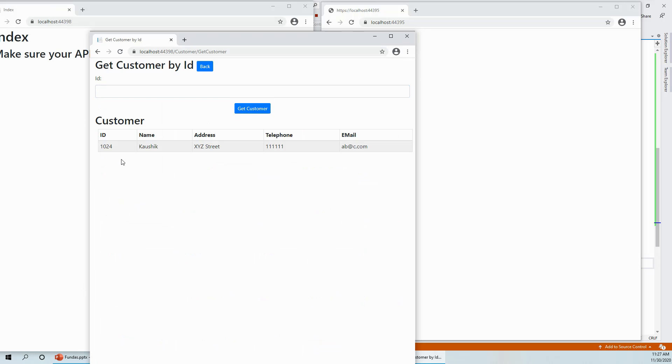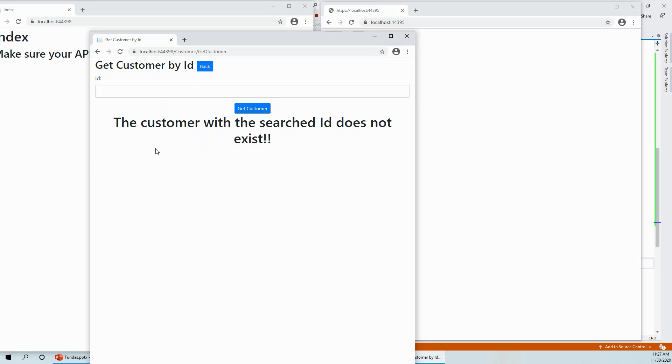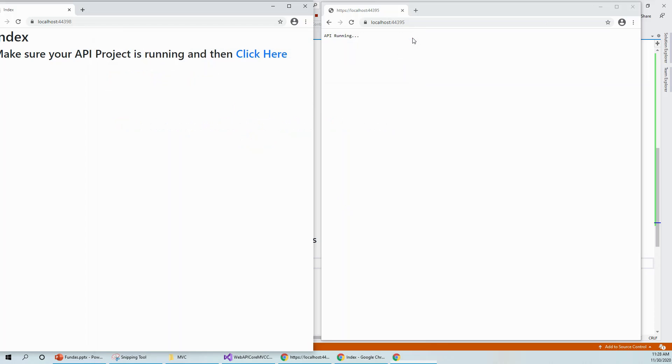And if I wish to get a customer with an imaginary ID which is not existing, let's try 234 and get the customer. The customer with the search ID doesn't exist. That is what is written from the web API and it nicely formats the response and shows it to the browser.